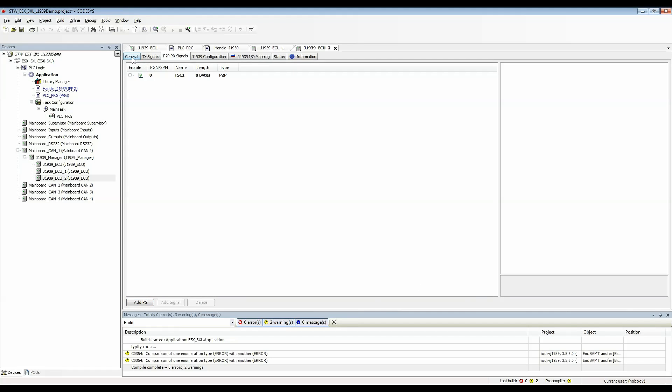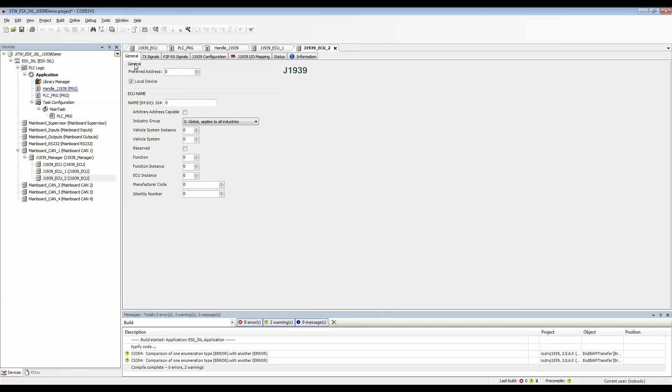Now let's go back to the general tab and review the preferred address. Now that this is an ECU where I'm going to be receiving signals this preferred address becomes the destination address.